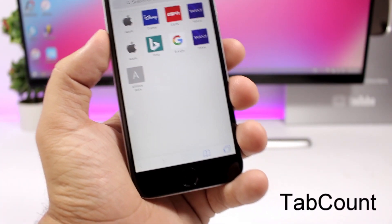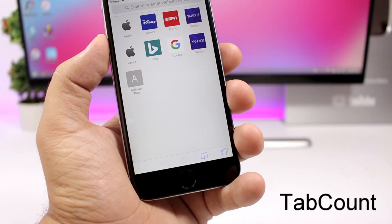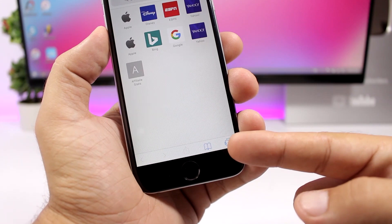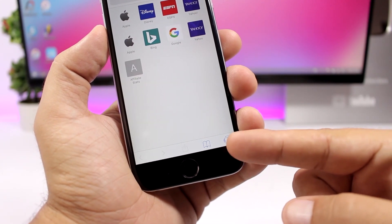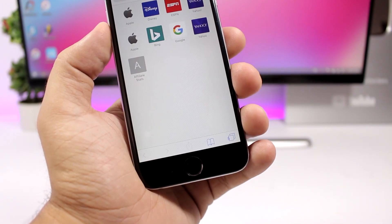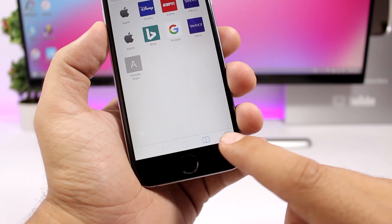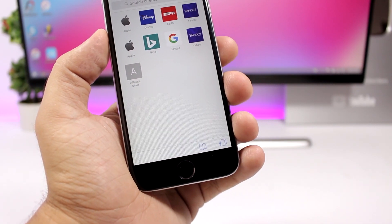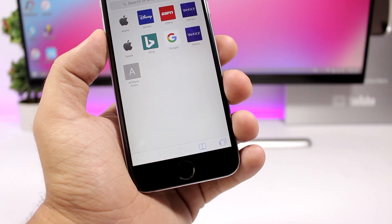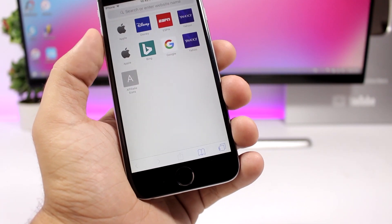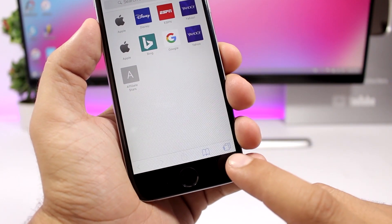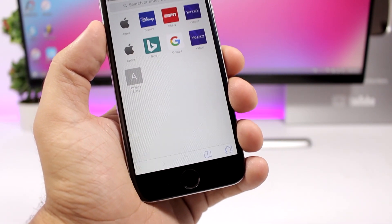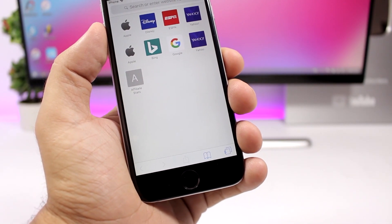Tab Count shows you how many tabs you have open in the Safari app — you can see a little number right there. It's a bit off in position because this tweak hasn't been updated for iOS 11.3.1, so the number isn't exactly on the tab icon, but it still works and you can still see the number of open tabs.